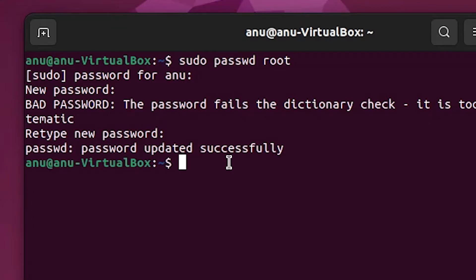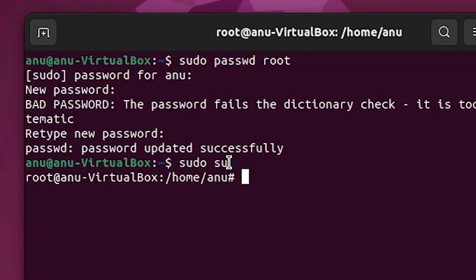Now we are going to the root. That is very simple. For this, type sudo space and su. Type this and hit enter. Now here we see you are in super user or root in Ubuntu.